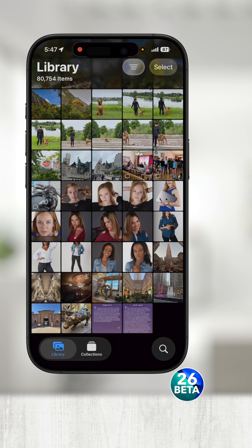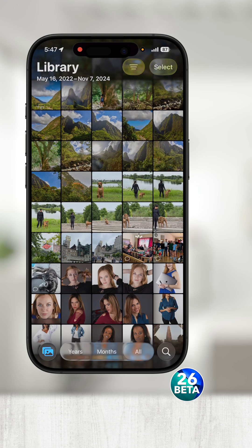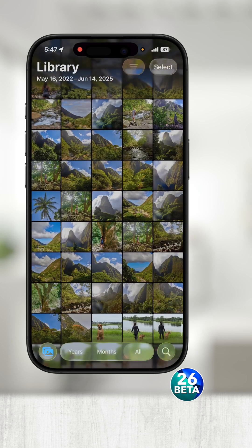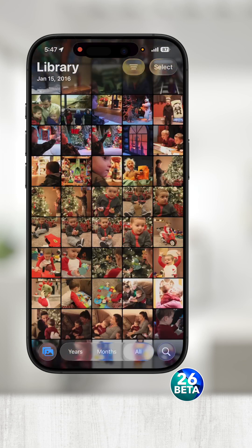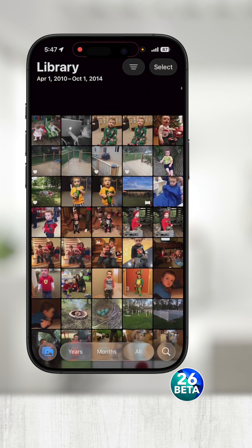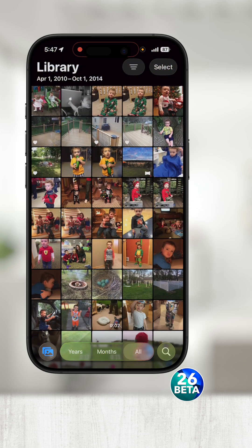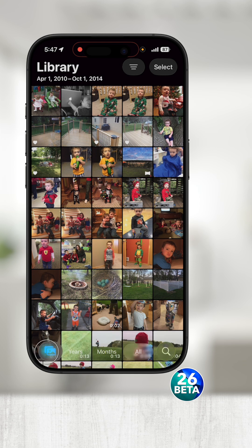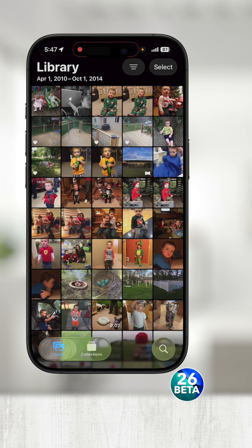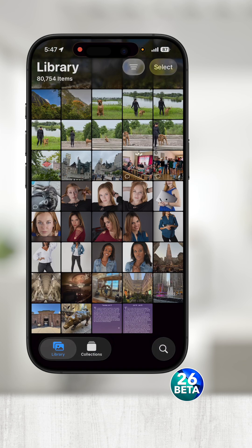If you want to easily get to the very top of your photos, touch the very top of the screen and it will scroll to the very beginning. Touch the Library icon in the bottom left to go back to where you were.